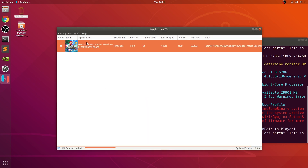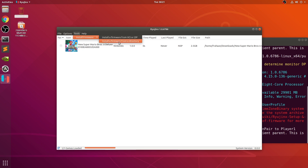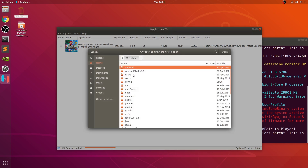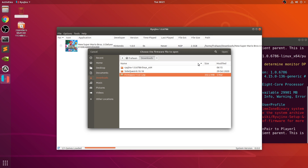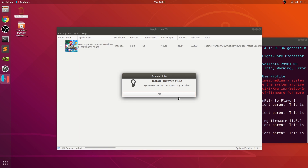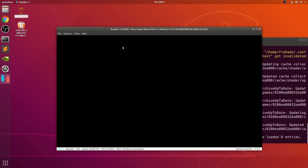Firmware not installed — make sure you go to tools because as you can see it says 0.0.0. You want to go to install firmware from XCI or zip. To install from a directory, you could potentially extract the firmware from your switch as well. I'll do it from a zip, select that file, and it won't take long to install — it's very quick.